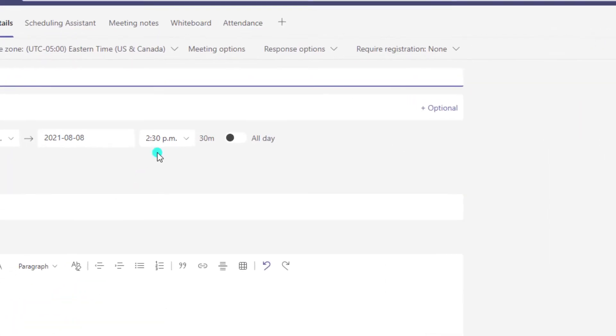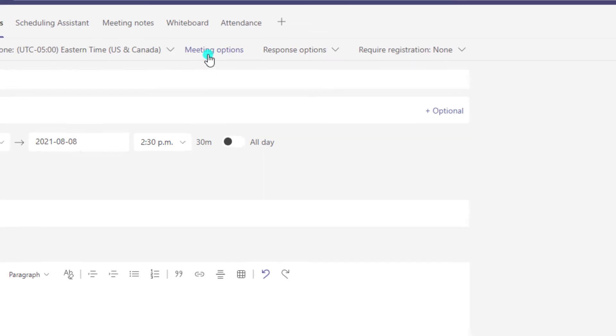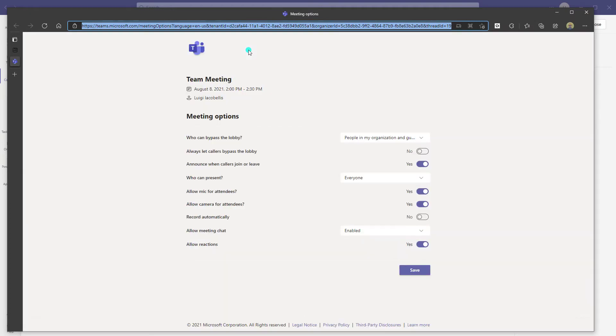Next, you want to scroll to the top and click on meeting options. This will bring up the meeting options window where you can configure the different settings for your meeting.